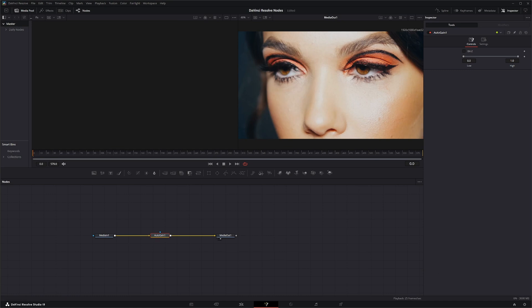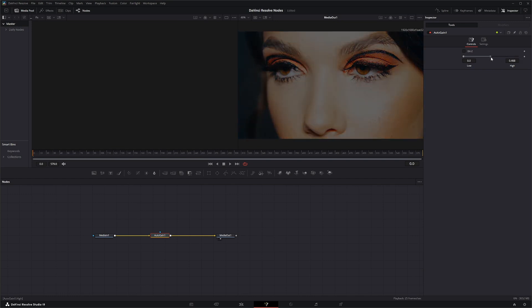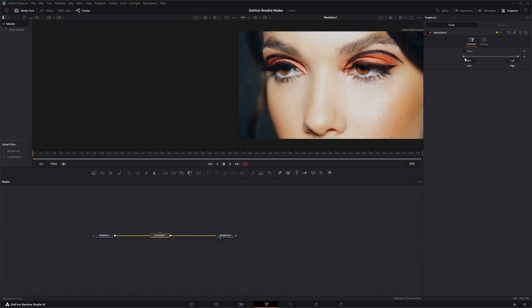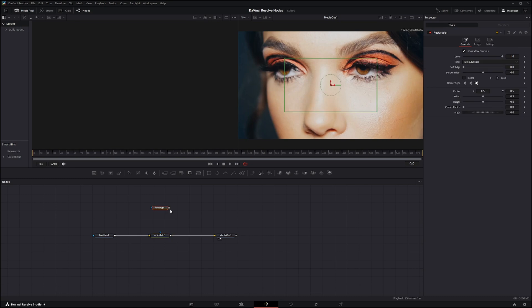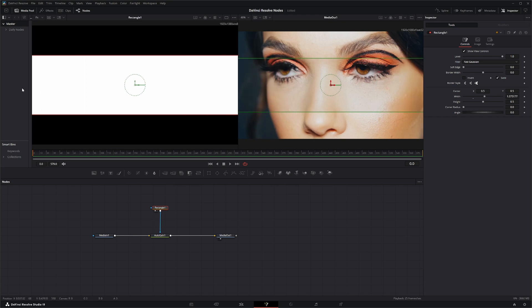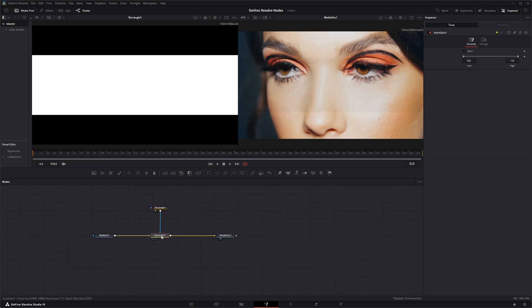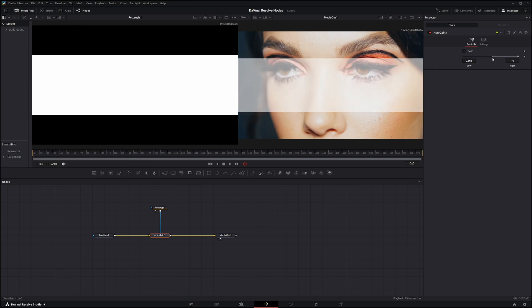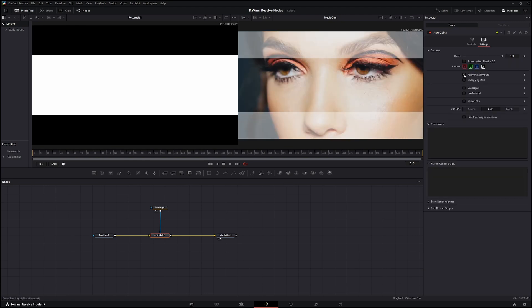What this node does is it automatically adjusts the tonal range of your image. It's pretty simple — just bring it up, bring it down. You've got high and low ranges, and that is pretty much it. The only other additional input is your mask input, just like any other mask input. If you input your mask and make a change, you're going to see it only within your mask unless you go to your settings and apply it inverted.